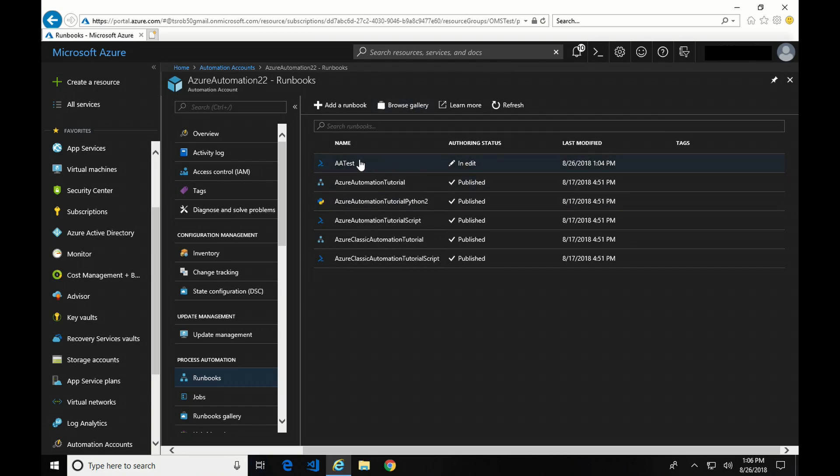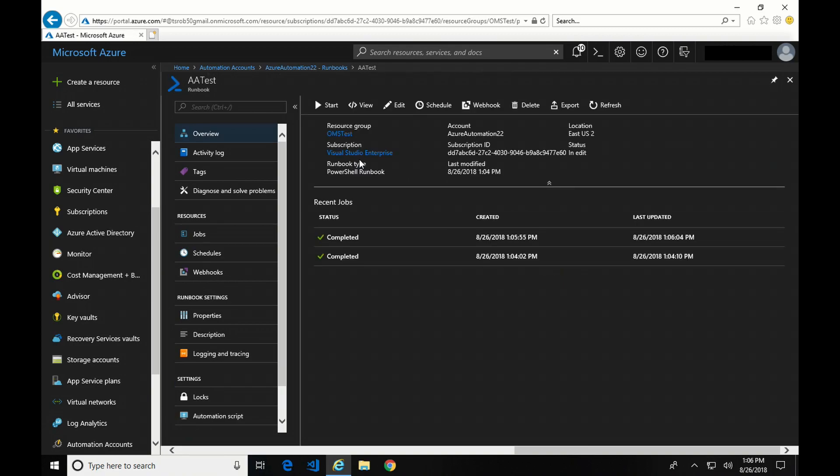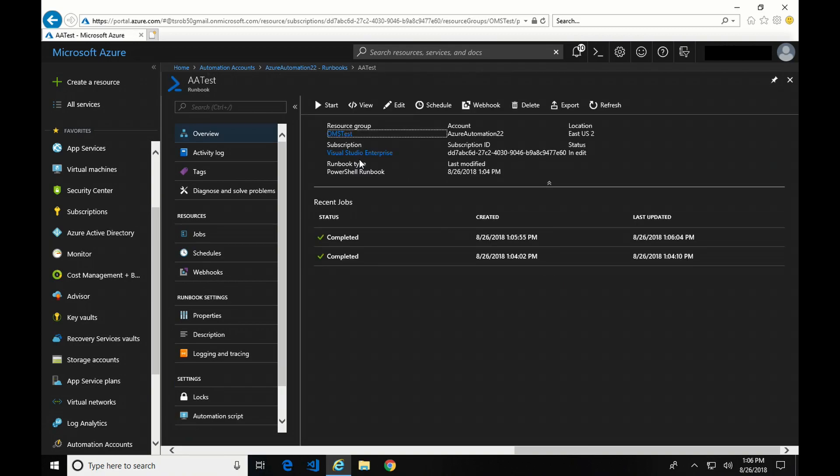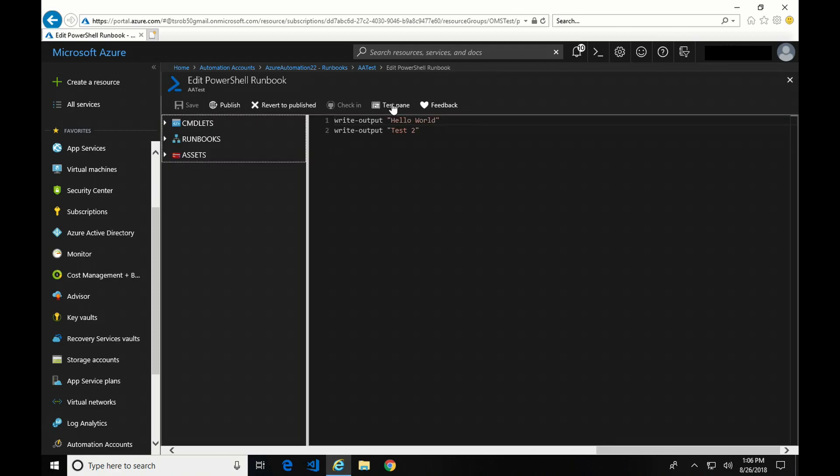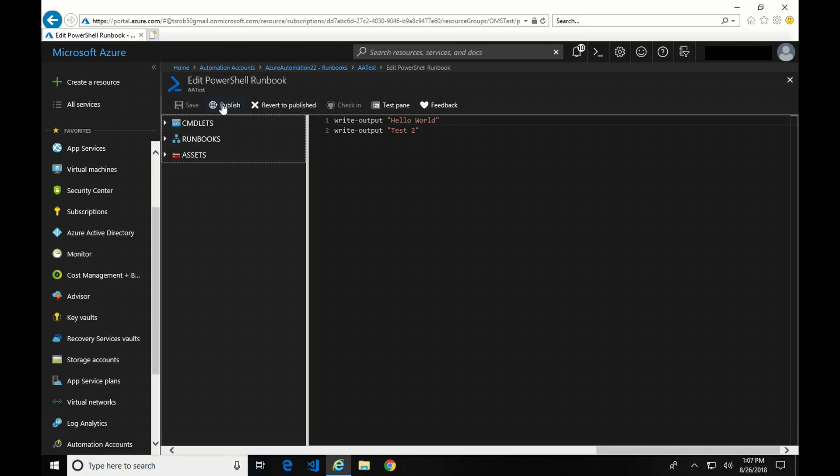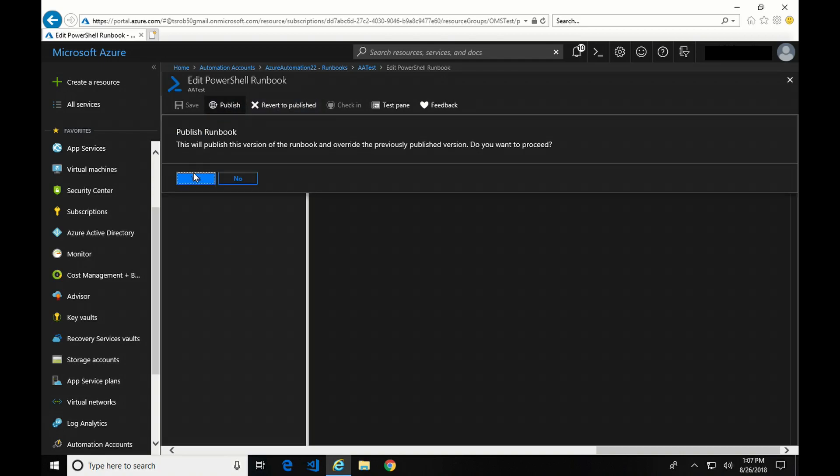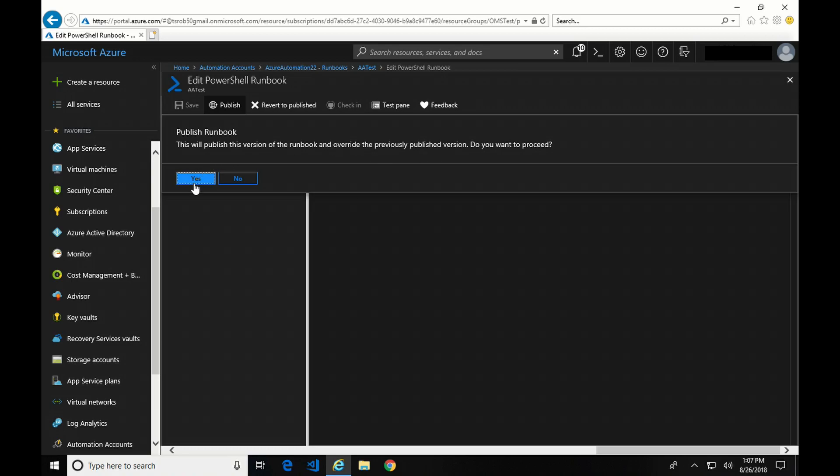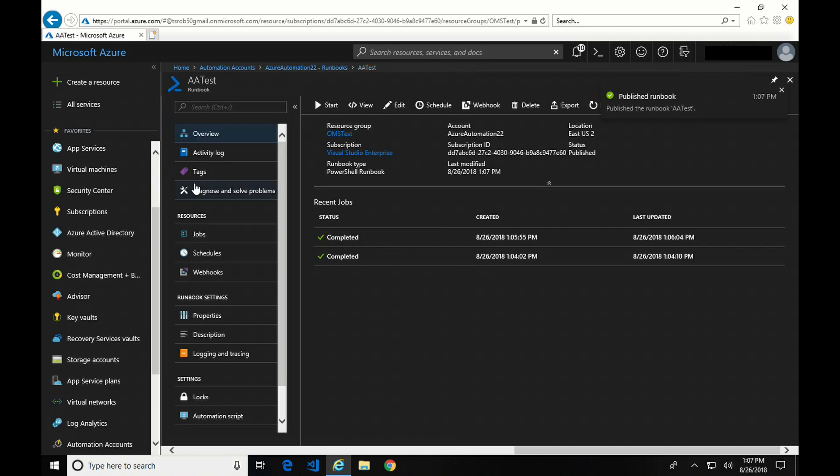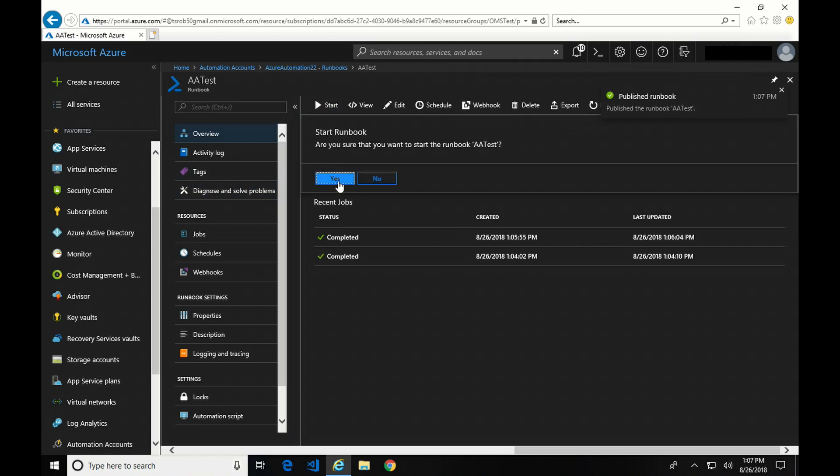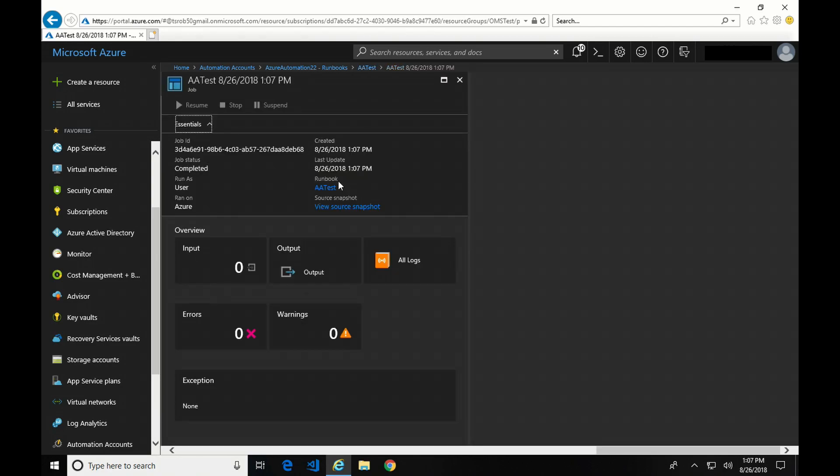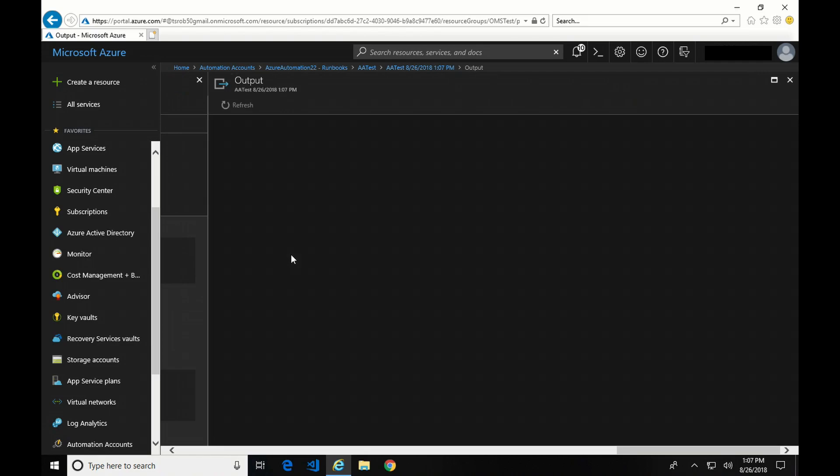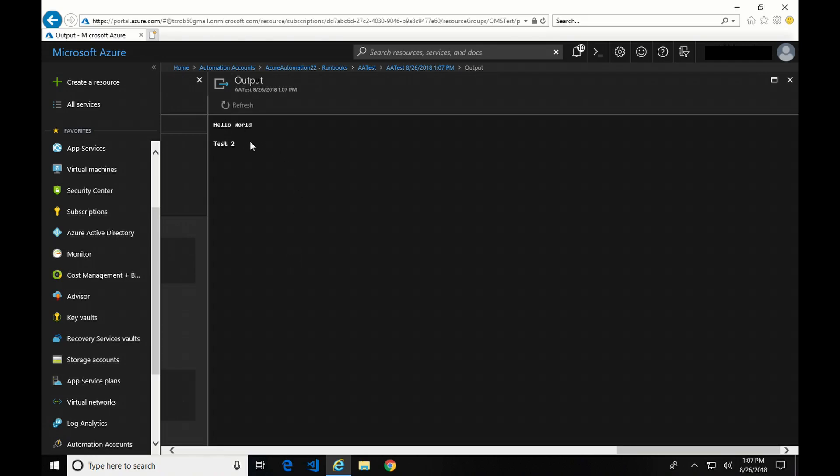So I'm going to go back in and edit. And here you can see I can either publish or revert to publish. So if I made a mistake, I didn't like this, I could revert to the last published version. I'm not going to do that. I'm going to publish, and it says it's going to overwrite any previously published versions. Yes, that's okay. Now if I click Start, let's see what happens. And it's queued and complete. Now if we go to Output, there it is. Both lines of output are included.